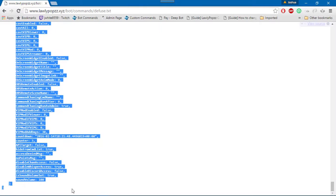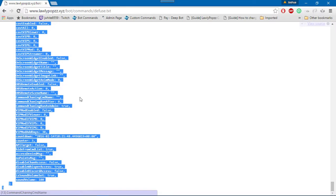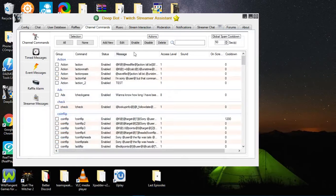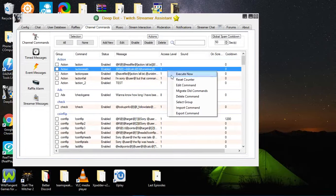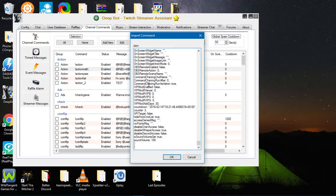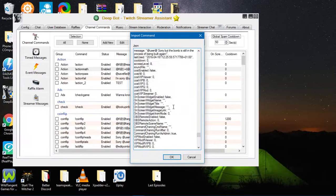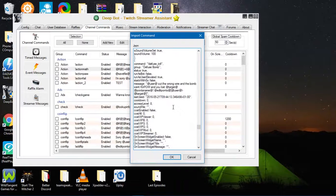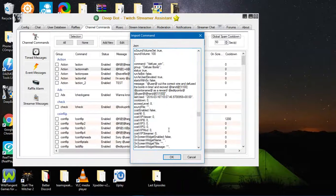And then you'll copy either with Ctrl+C or right click and select copy. Then you'll go to your channel commands tab and you'll right click, import command, and paste. And that is how you will import a command.